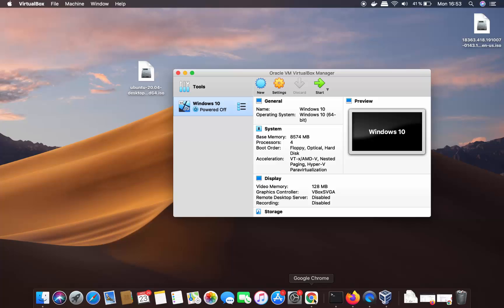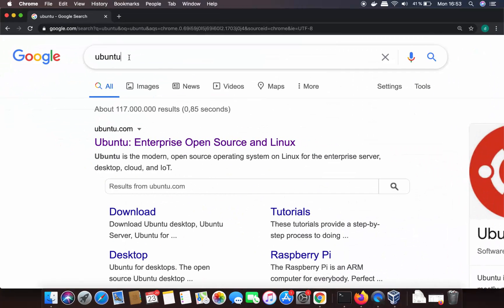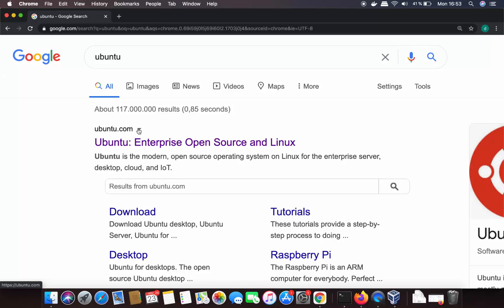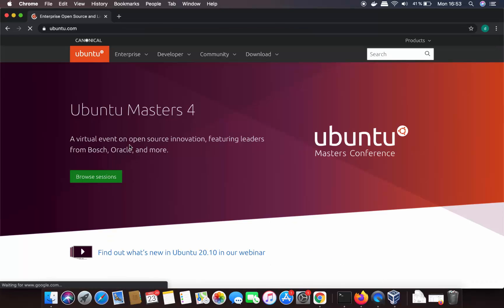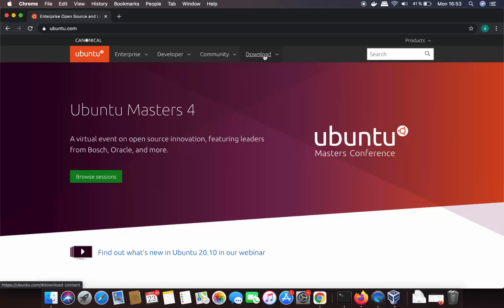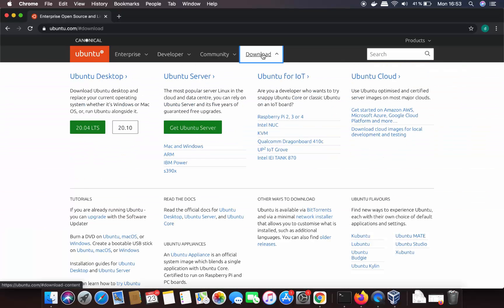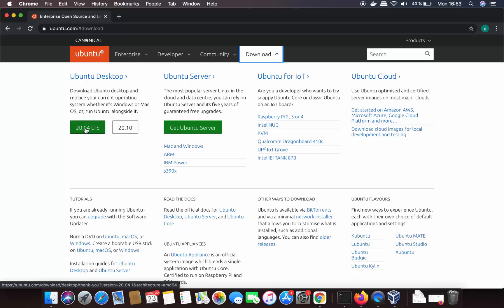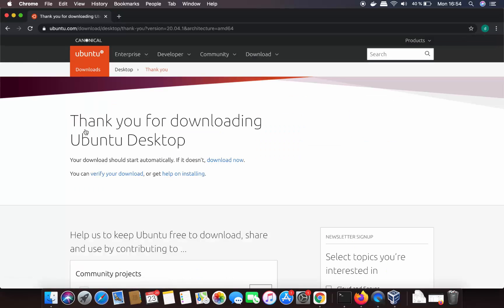To get the Ubuntu ISO file, just search for Ubuntu in your browser. The first link will be from ubuntu.com. Click on it, then click the Downloads button, then choose the Ubuntu Desktop option. I'll be downloading the 20.04 LTS version, so I'll click on that to start the download.